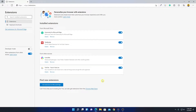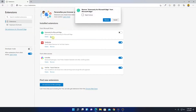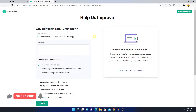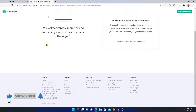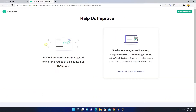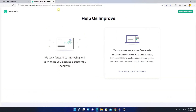If you want to disable an extension on Microsoft Edge browser, simply turn off the toggle and it will disable the extension. If you want to completely remove the extension, simply click on 'Remove,' then click 'Remove' again. Provide some reason why you are removing the extension, then click 'Submit.' This way you can remove an extension on Microsoft Edge browser.